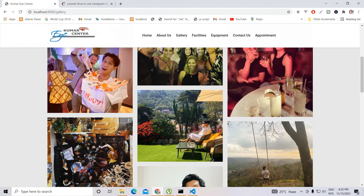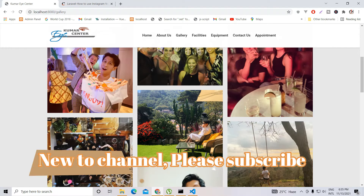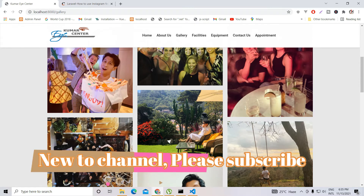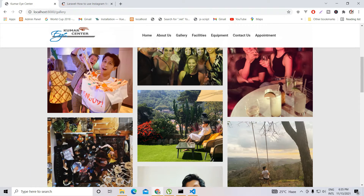To do this thing, there are many ways. For example, you can use the Instagram API directly by going on Facebook, creating your developer account, and from there you can get API access to Instagram. But what I'm going to do is show you the shorter and easier way to use this.